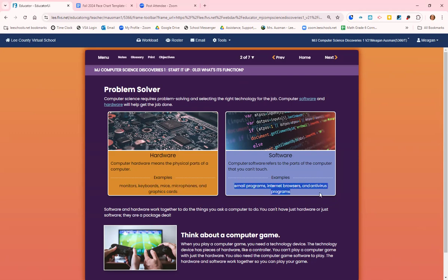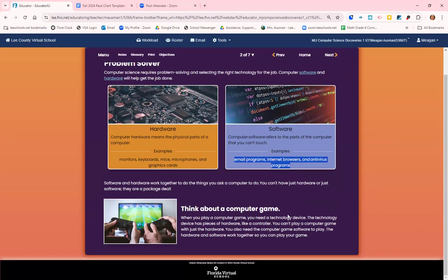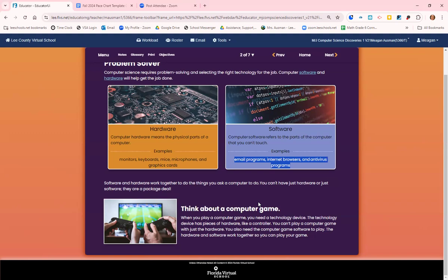Software could be the email programs, the internet browsers, an antivirus program to keep your computer safe. Software and hardware work together to do the things you're asking the computer to do. If you just have the hardware, it's not going to work. If you just have the software, it's not going to work. They have to work together. When you play a video game, you need the device, the technology device has pieces of hardware like the controller. You can't play the game with just the hardware and you can't play it without the hardware.